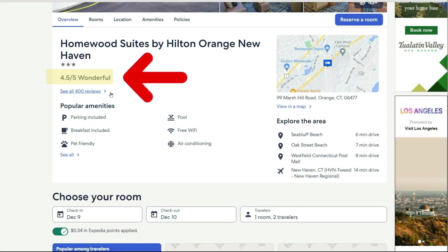When you are looking at a review on a hotel, the first thing you see is a number that rates it on a zero to five basis. You are looking at the average grade from all reviews given on that property. Expedia also makes comments as to whether the rating is poor, good, very good, or excellent.